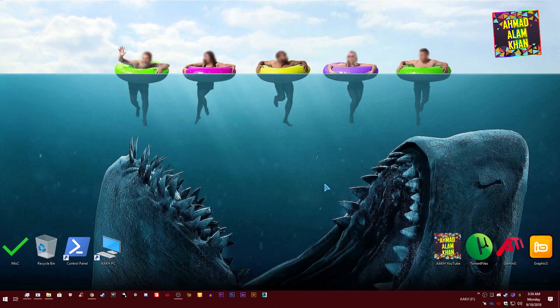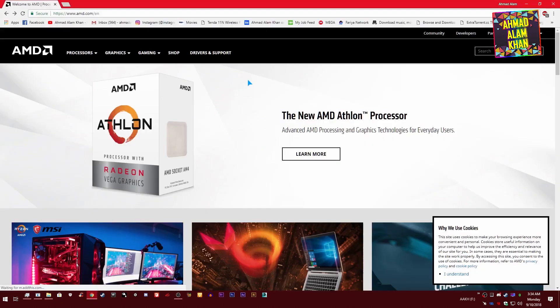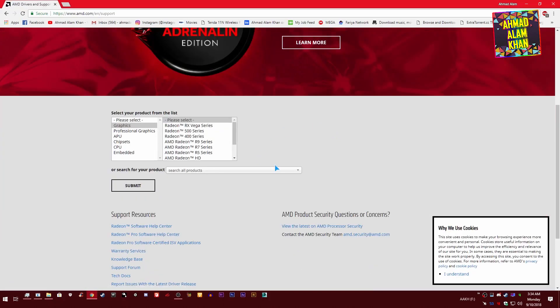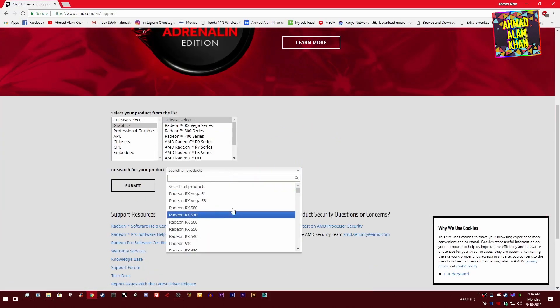Okay, so first of all guys, you need to make sure that your AMD Radeon driver is installed in your computer. If it's not, just go to the AMD website and go to Drivers and Support. Just download the latest driver for your graphics card from here and install it on your computer.